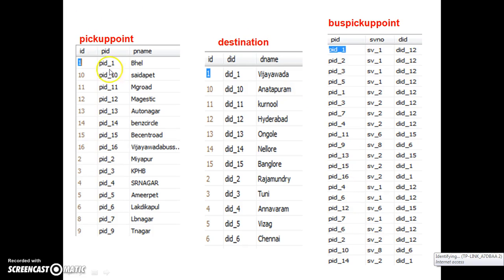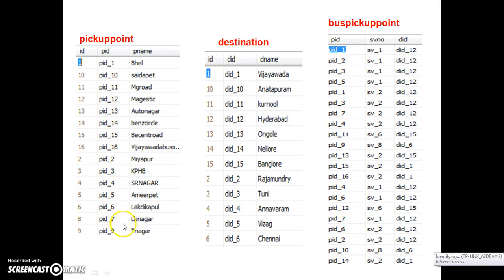Now go to the pickup point table. PID_1 corresponds to BHL. Similarly, PID_4 is SR Nagar, PID_6 is LB Colony. I hope you understood. So manually, before writing the join query — because joins are used to retrieve data from more than one table — we have to search the pickup point names of Hyderabad manually. In the same manner, we will write the join query.